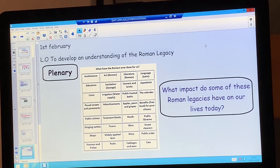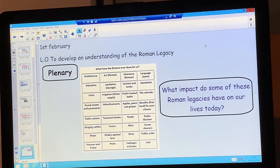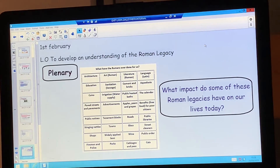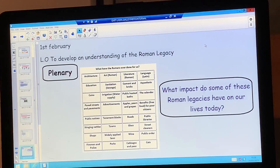To finish off our lesson today on the Roman legacy, on your screen you will see a table. In that table is a list of all of the things that the Romans did for us — for example, education, sanitation or sewage, paved streets and pavements, benefits such as free food for poor people, public libraries, and many other things. I want you to have a think about what impact some of these legacies have on our lives today.